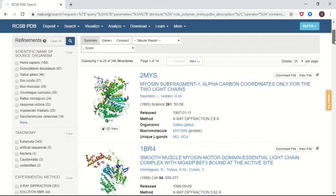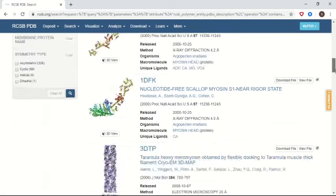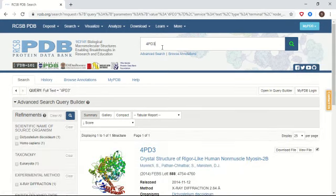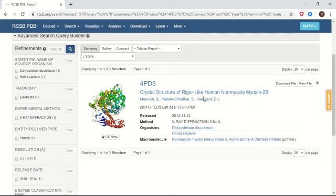If you know the PDB ID of your protein, you can directly search through it. Here I'm using 4PD3. The result shows that 4PD3 is a crystal structure of rigor-like human non-muscle myosin 2B. This is the list of authors who published this structure. They used the method X-ray diffraction with a resolution of 2.84 angstroms, and this protein belongs to Homo sapiens.